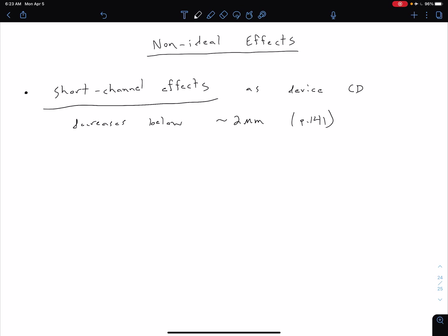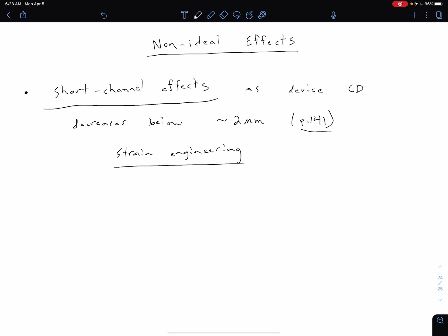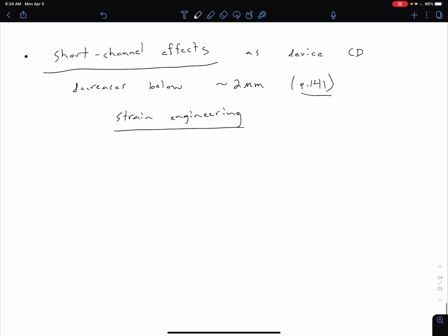There's more details in your text on page 141, but one thing in particular of interest is something called strain engineering. This is tangentially related to this idea of short channel effects, particularly because as our channel is getting smaller, it's harder for our charge carriers to move across it. One approach is to do strain engineering where we essentially use different materials in the channel to sort of open it up and make it more spacious and therefore easier for our charge carriers to flow.